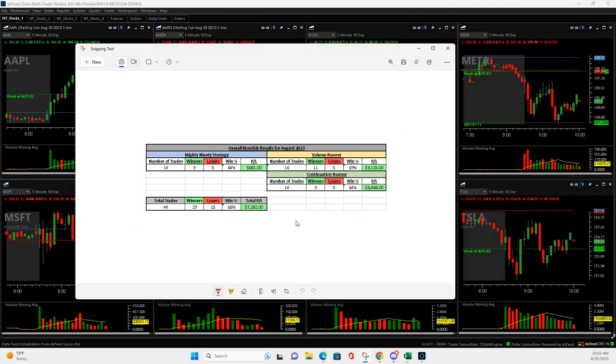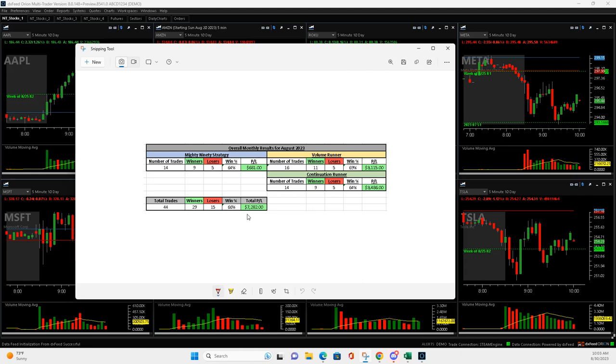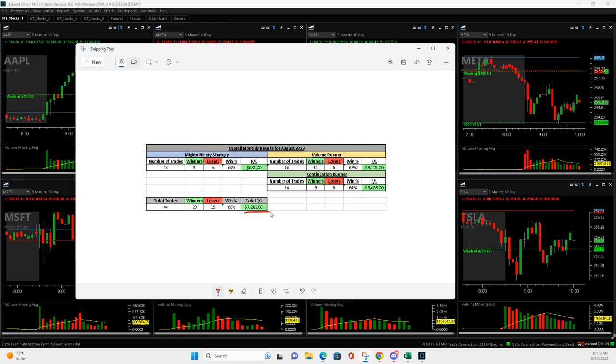Okay, pull it over here. So a new high for me. I started leading the live stream in April of 2022. So here we are in August 2023. So almost a year and a half and $7,282 for August.